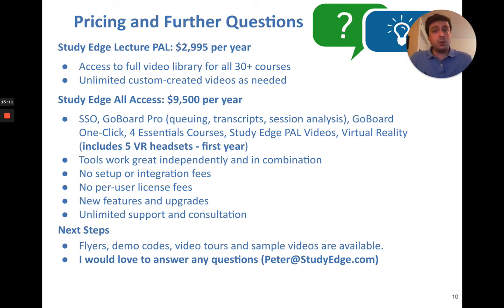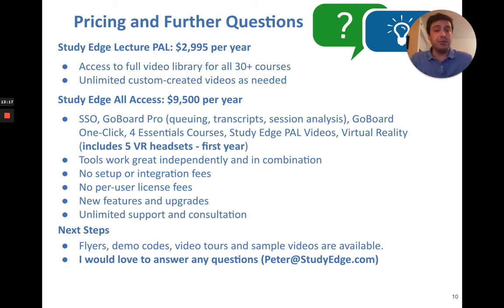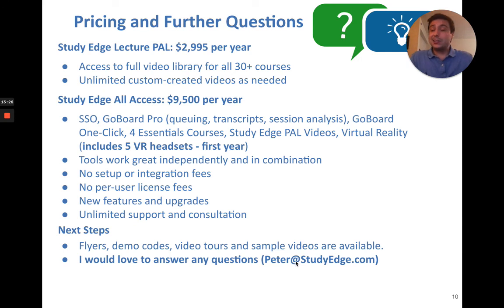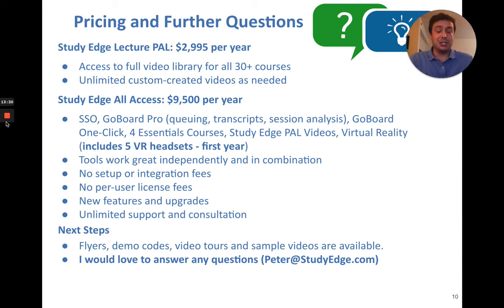If you have any further questions, I'd be happy to answer them. If you want to see a demo or see some of the videos more in depth, feel free to reach out. You can email me at peter@studyedge.com. Thank you for watching, and if you have any questions, feel free to reach out.